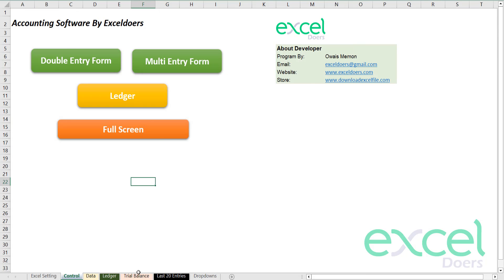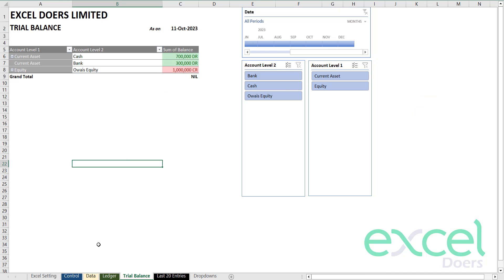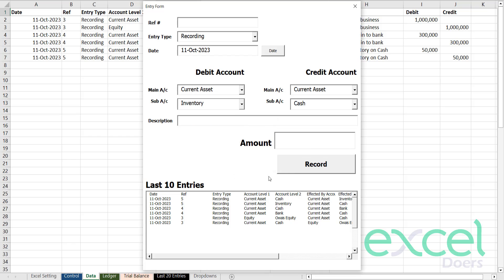Now if you go and see the trial balance: I have 700,000 in my office, 300,000 in my bank, and total investment is 1 million in equity. Coming back, I'm going to purchase some inventory. Inventory is again a current asset. So I need to create an inventory account — for example, 'purchased inventory.' If you have a specific name, you can choose that. Press yes, and I'm going to purchase that inventory with cash. Bought inventory on cash for 50,000.